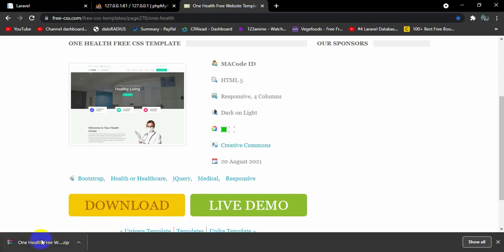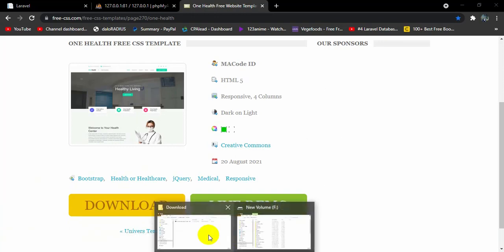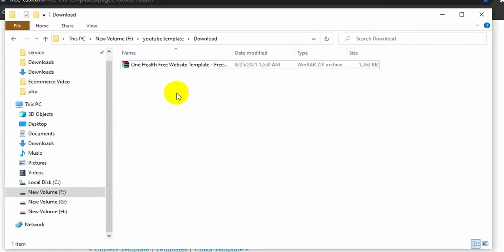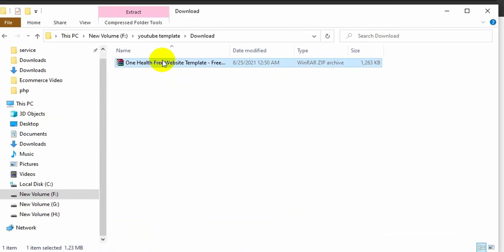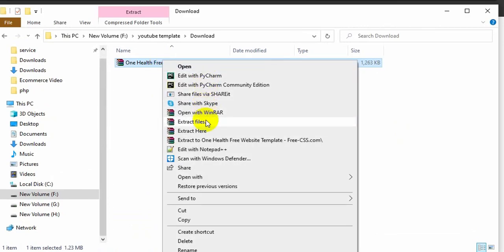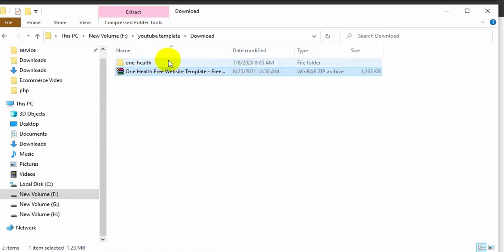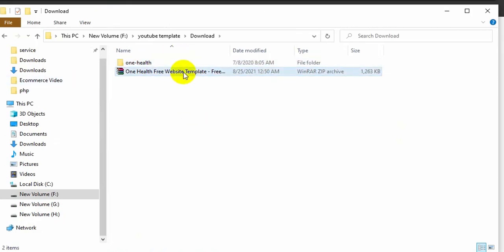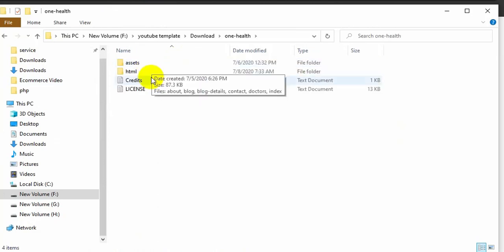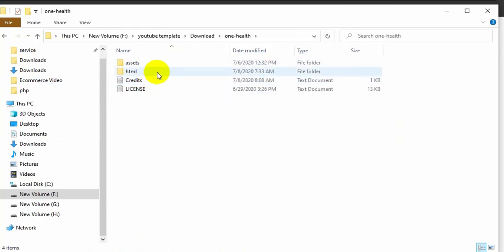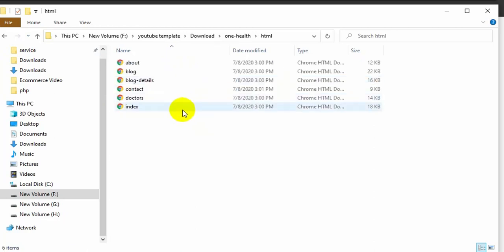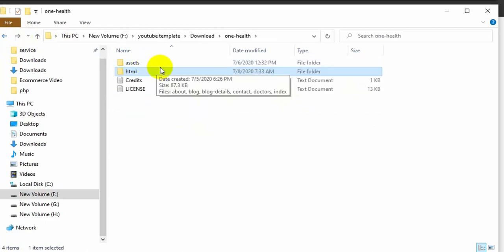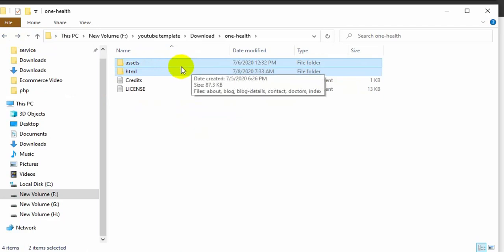You can see the zip file has been downloaded. First you need to extract the zip file — right-click on it and select 'Extract Here'. You can see the zip file is extracted. Go inside it and here you can see an 'asset' folder and an 'html' folder. We need to copy both the 'html' and 'asset' folders.